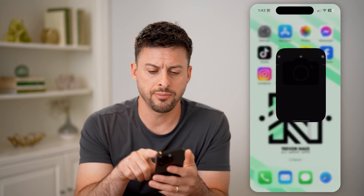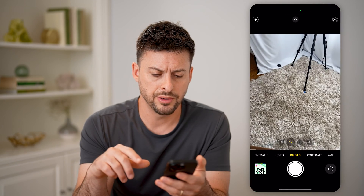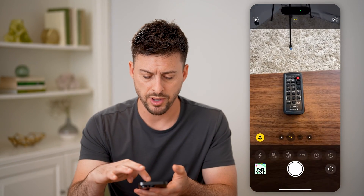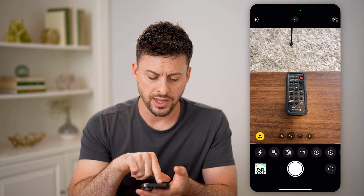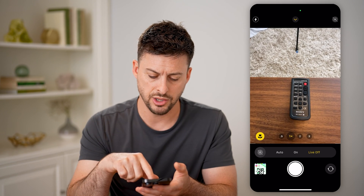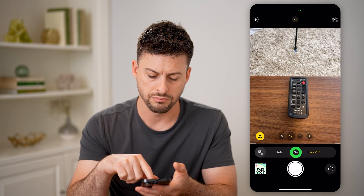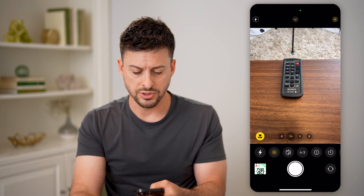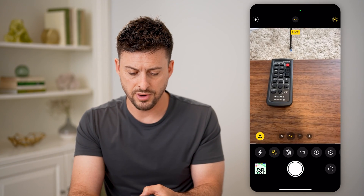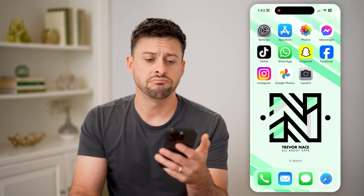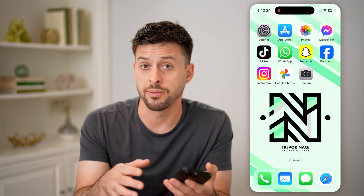Let's tap on the camera app here, and to take a live photo, I can swipe up and tap on that little burst with the line through it, and go to on. So now live — you can see at the top — is on. I can take a photo, and after that it saved it into the photos app on my phone.